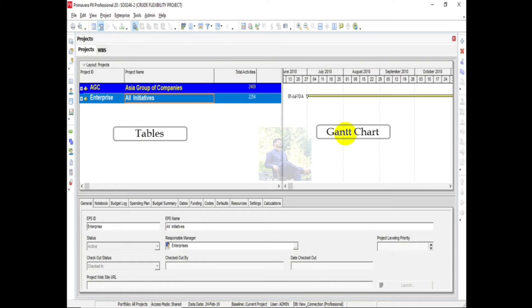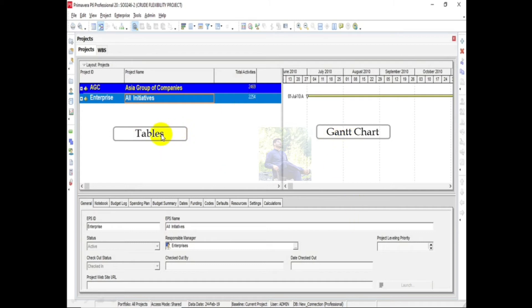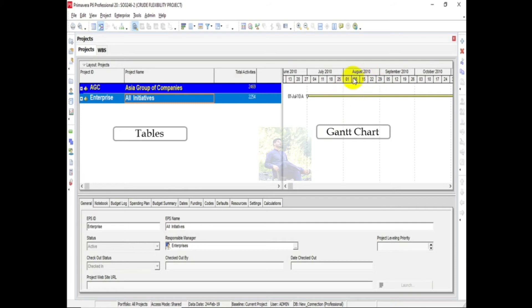Tables list all the projects when project window is active. It lists all activities when activity window is open, and it lists all resources when resource window is open. On the right side, this is Gantt Chart. Gantt Chart is graphical bar representation of activities, projects, and WBS, along with the time scale.